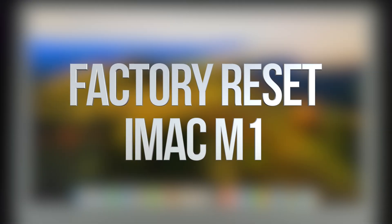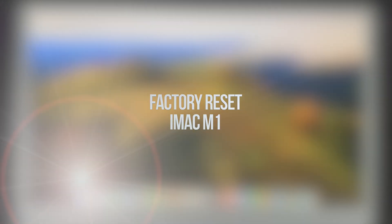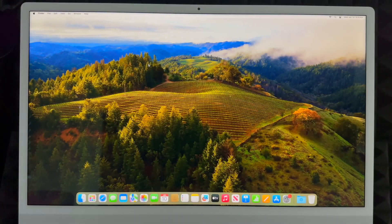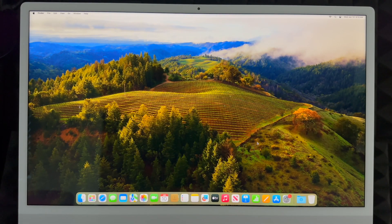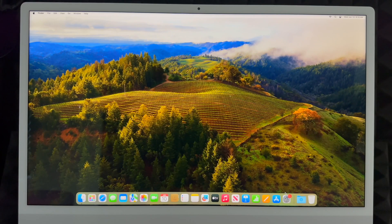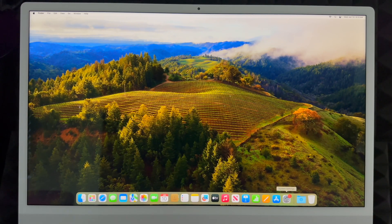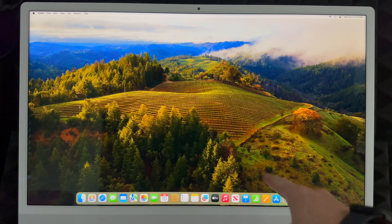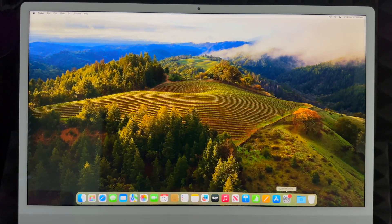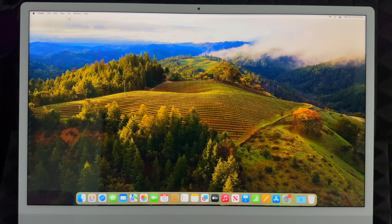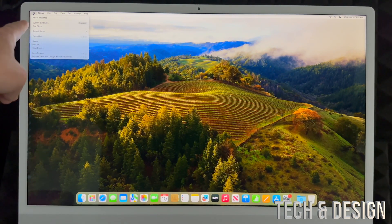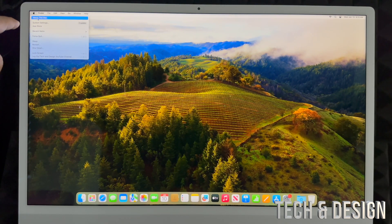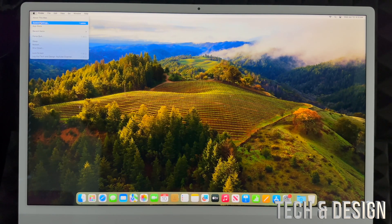Hey guys, if you want to factory reset your Mac it's actually really easy. All you have to do is go into System Settings. That's down here at the bottom, or on the top left hand side of your screen you'll see the Apple logo. From the Apple logo, choose the second option where it says System Settings.